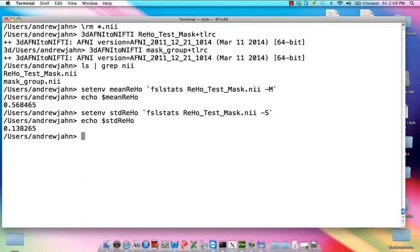Okay, and again, this value is very similar to what we got before. And now that we have that, we can use both of those to calculate a normalized regional homogeneity map. Now, to do this, we're going to use FSLMaths, similar to 3DCalc.